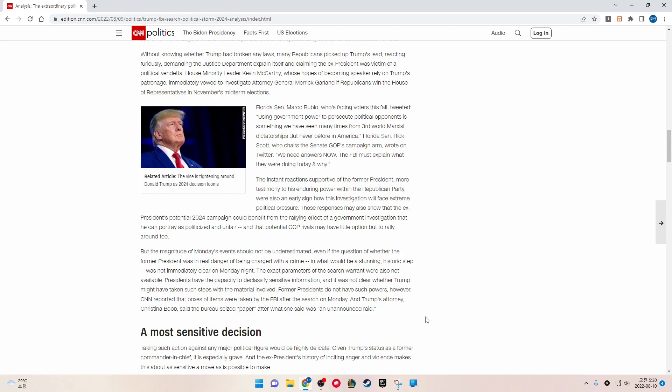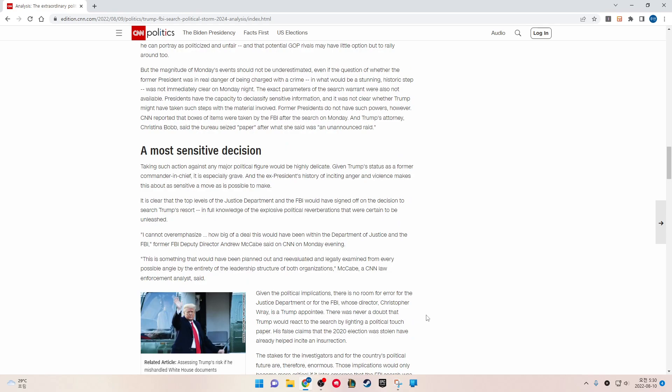But the magnitude of Monday's event should not be underestimated, even if the question of whether the former president is in real danger of being charged with a crime, which would be a stunning historic step, was not immediately clear on Monday night. The exact parameters of the search warrant were also not available. The president had the capacity to declassify sensitive information, and it was not clear whether Trump might have taken such steps with the material involved. Former presidents do not have such powers. However, CNN reported that boxes of items were taken by the FBI after the search on Monday.